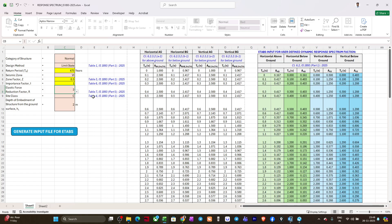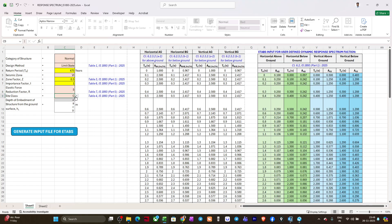Importance factor: if you see Part 5, now for any building, any kind of building, it is one. Response reduction factor: I'll be selecting as five. Site class: based on the soil parameters, you'll be selecting. Suppose I'll be going with site class C.